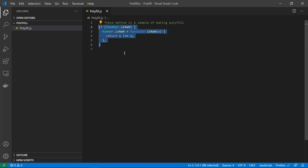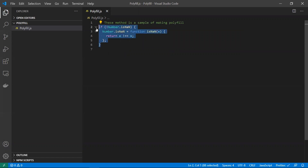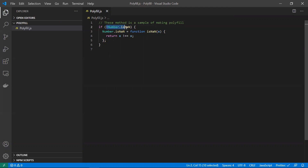For that, we need to write a polyfill. A polyfill is a piece of code that should work in older browsers. We have Number.isNaN which works in new browsers, but it may not work in older browsers due to backward compatibility issues. So we write a polyfill — a piece of code that replaces it. We check whether the function is available in the browser, and if not, we write an equivalent piece of code so that it won't break in older browsers.